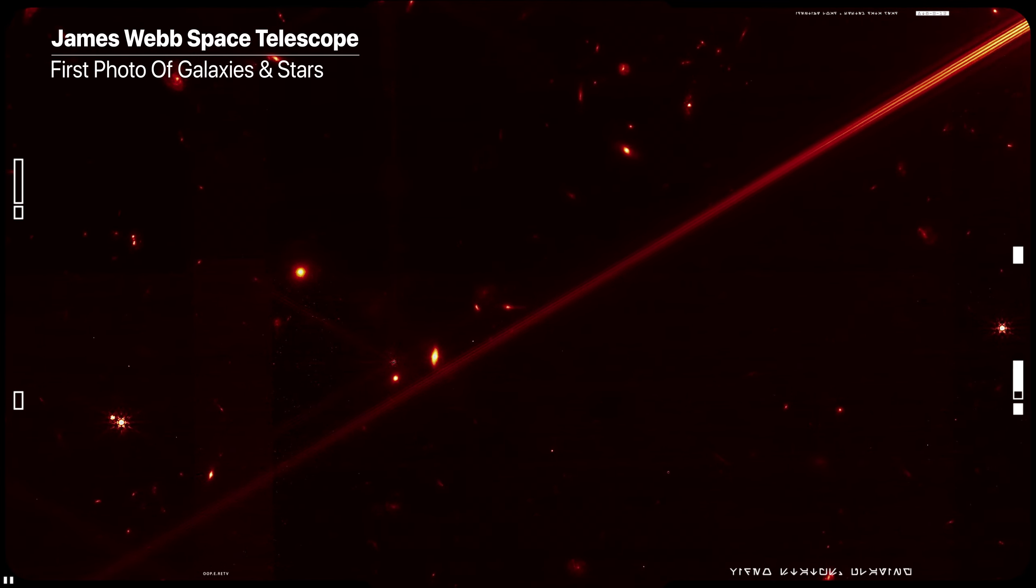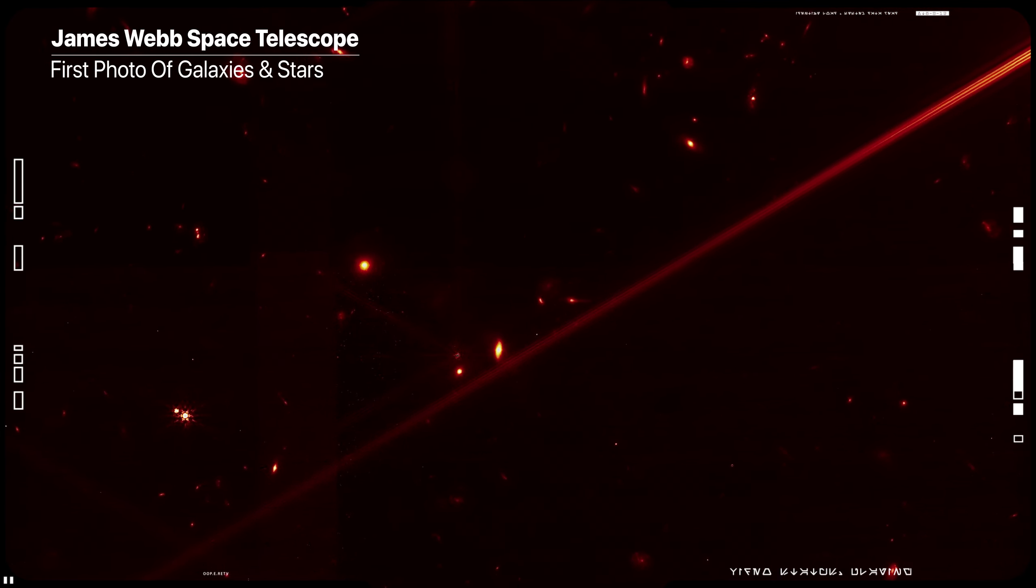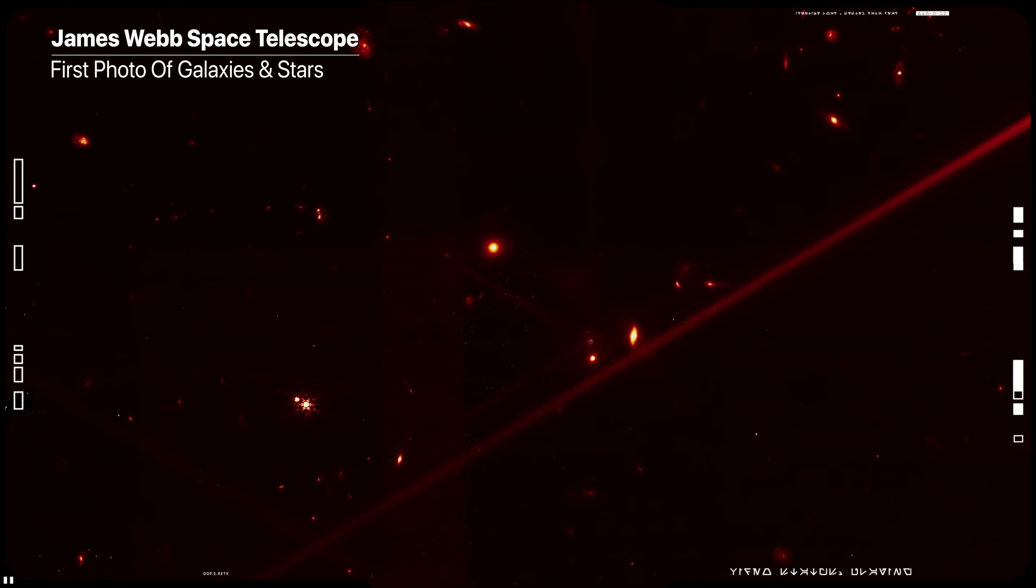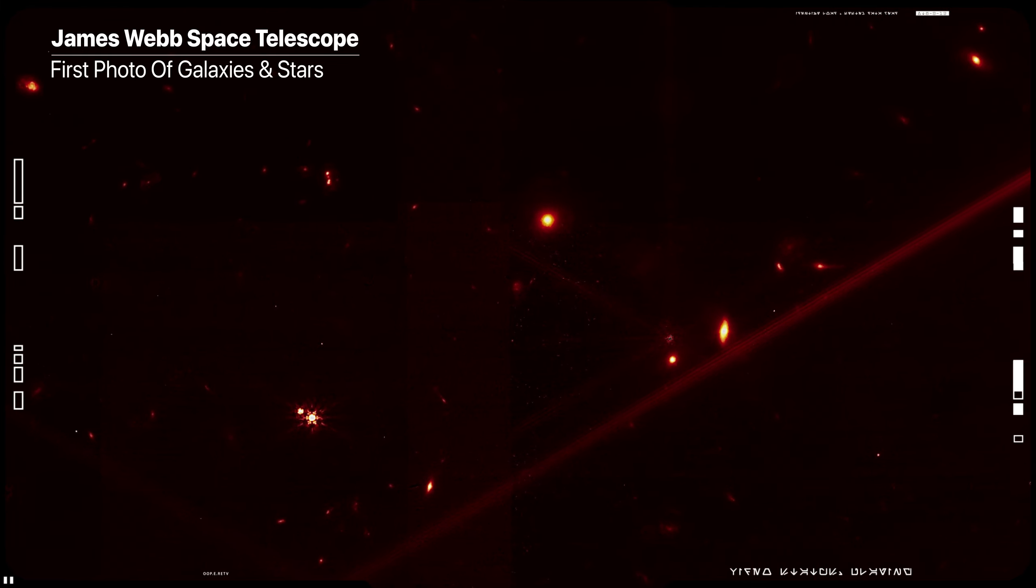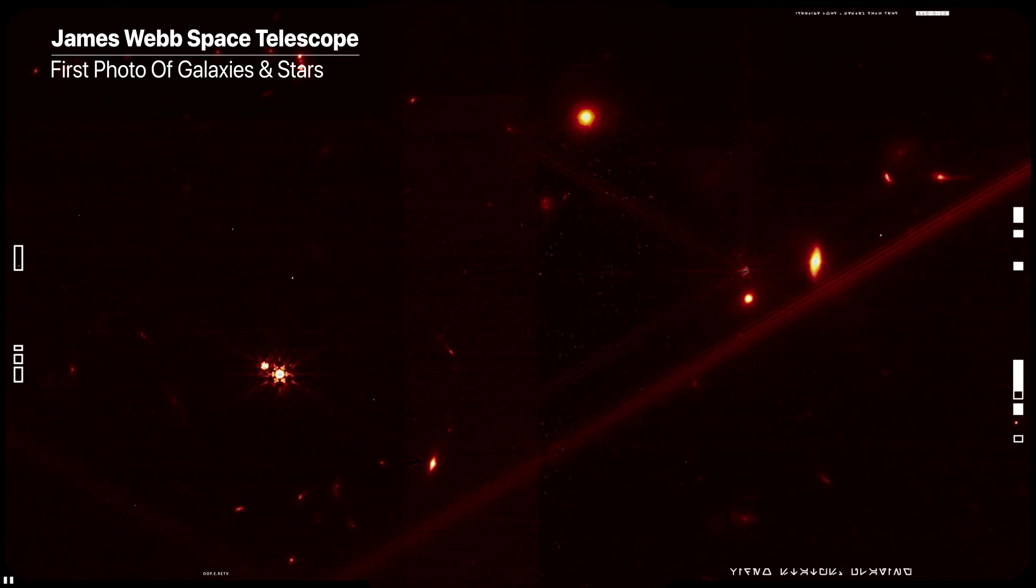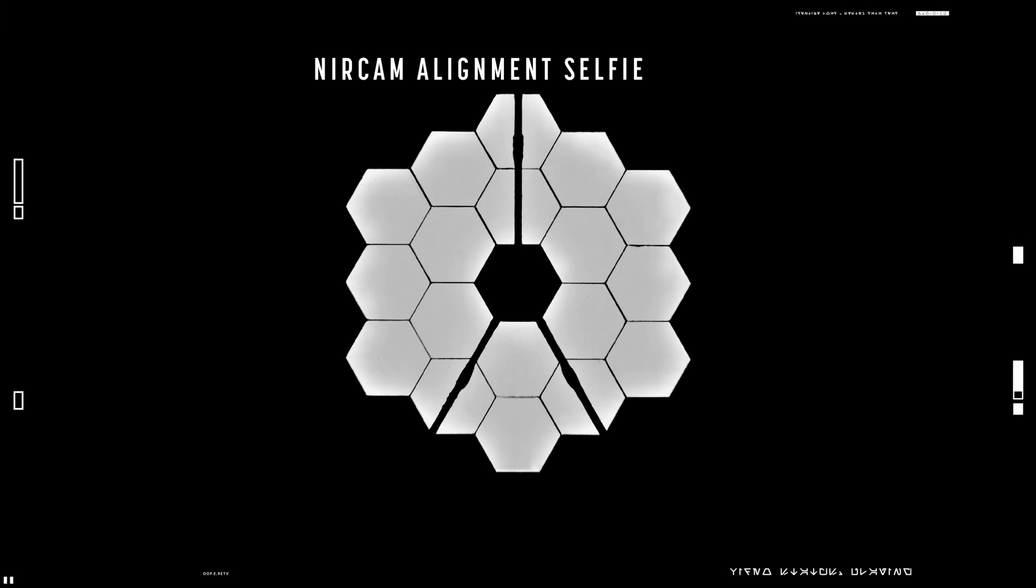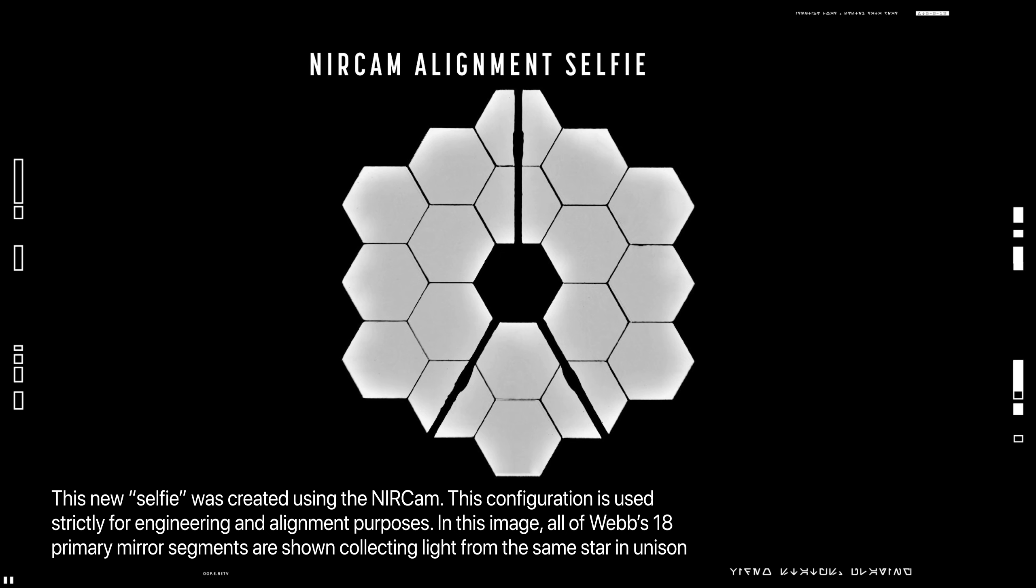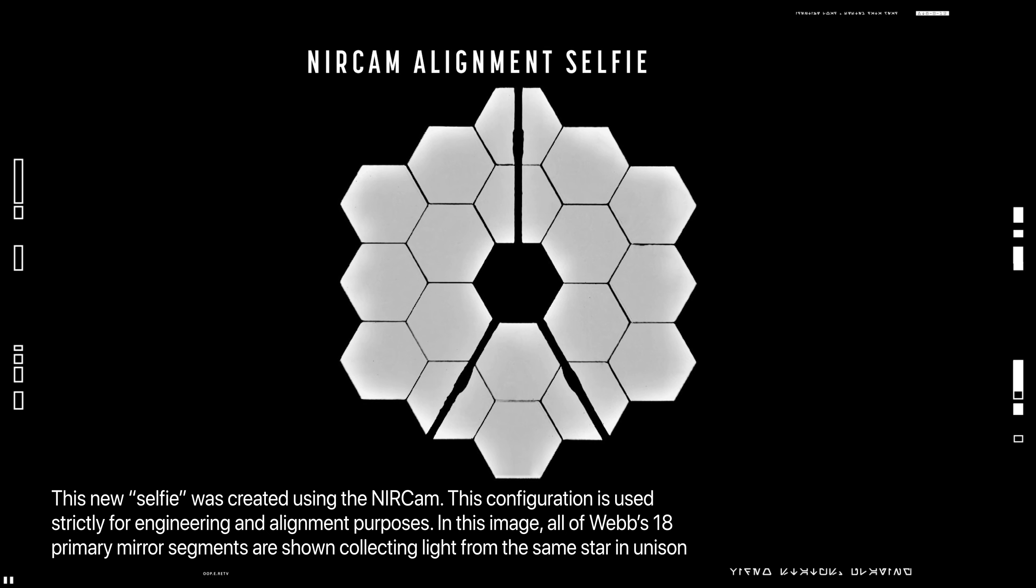Following the completion of critical mirror alignment steps, the telescope team expects that Webb's optical performance will be able to meet or exceed the science goals the observatory was built to achieve.